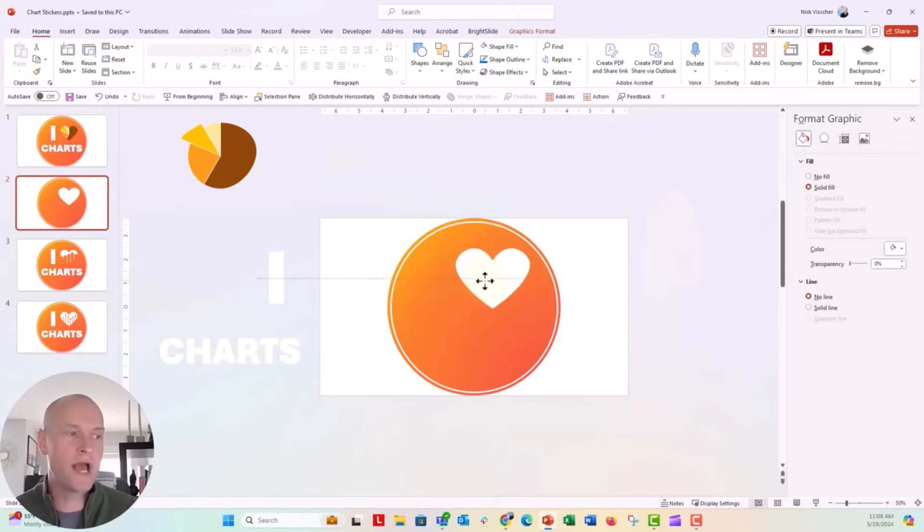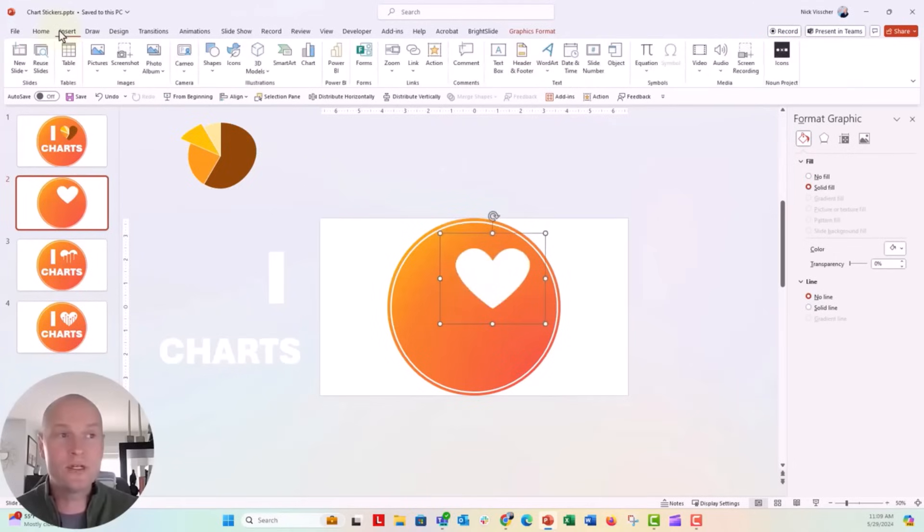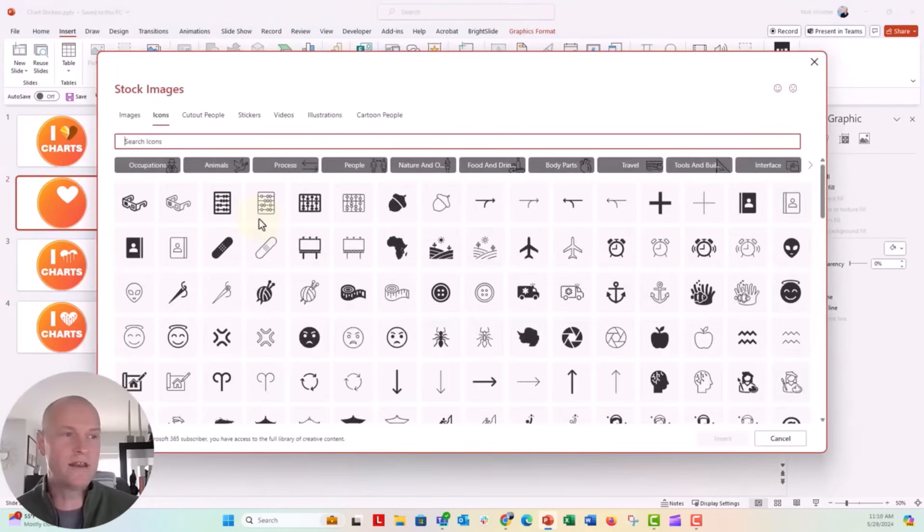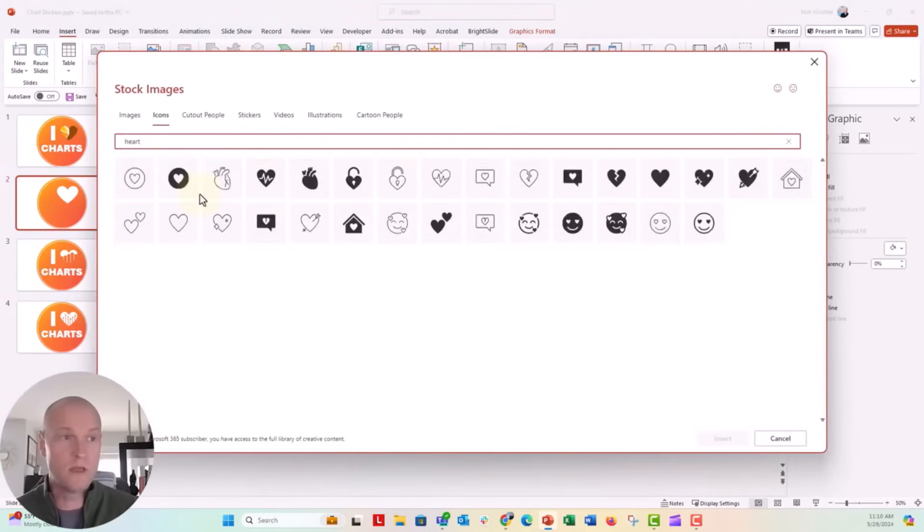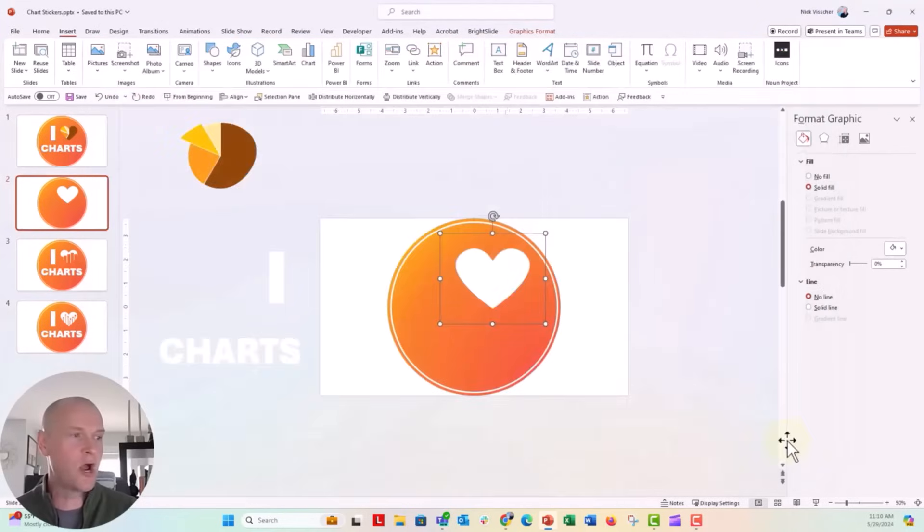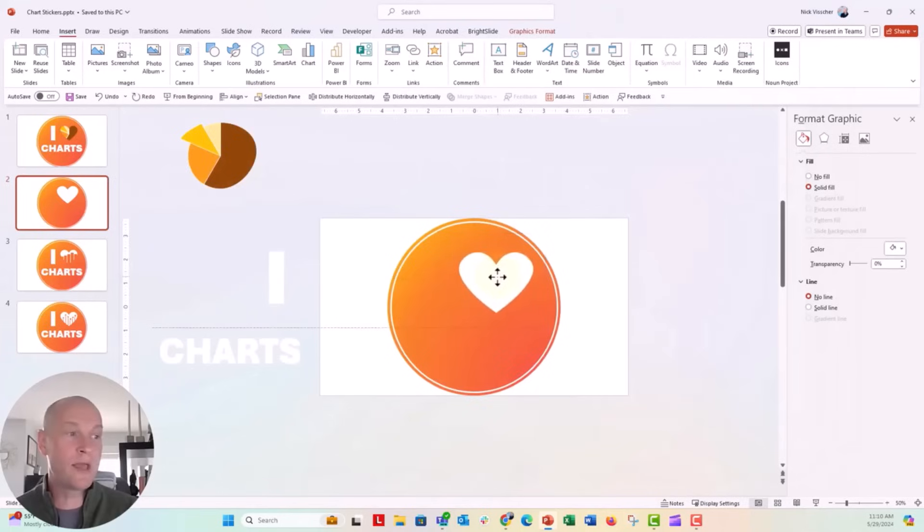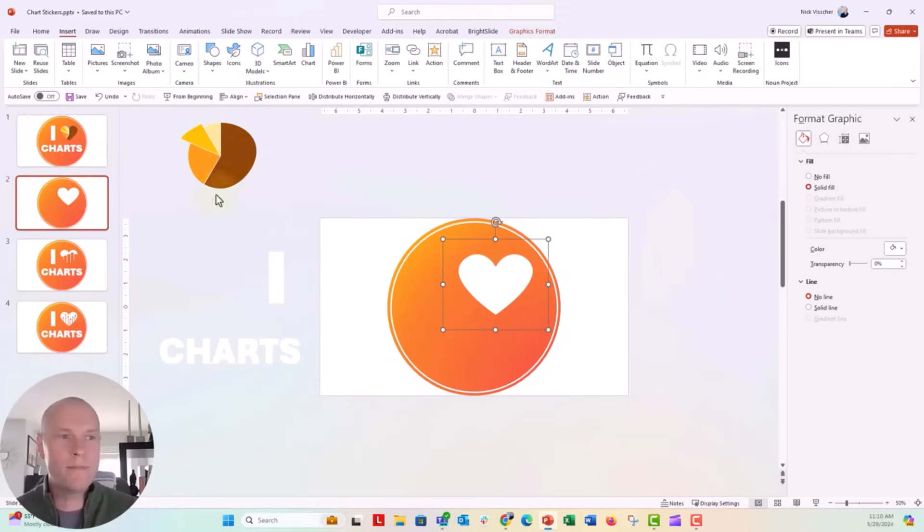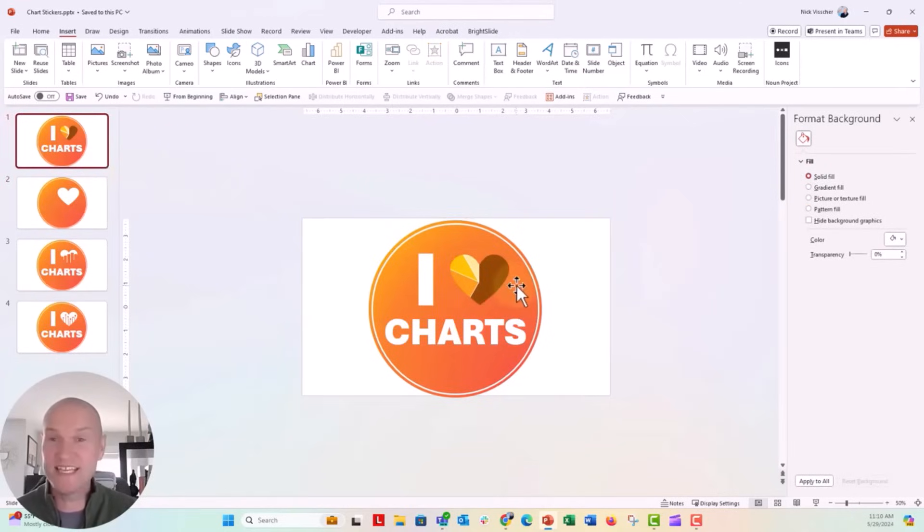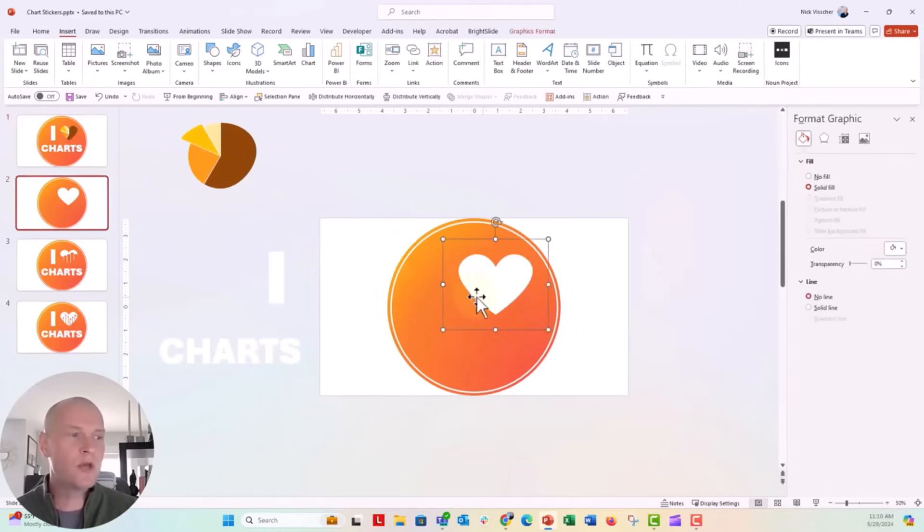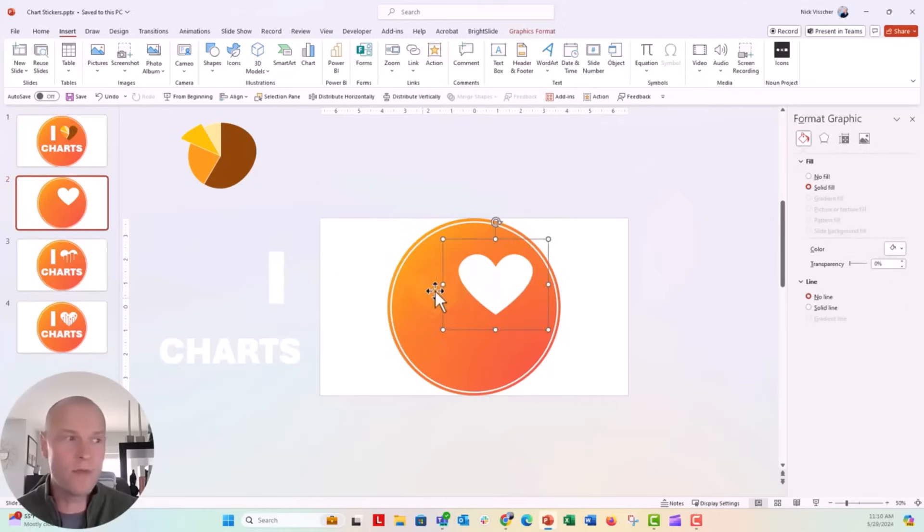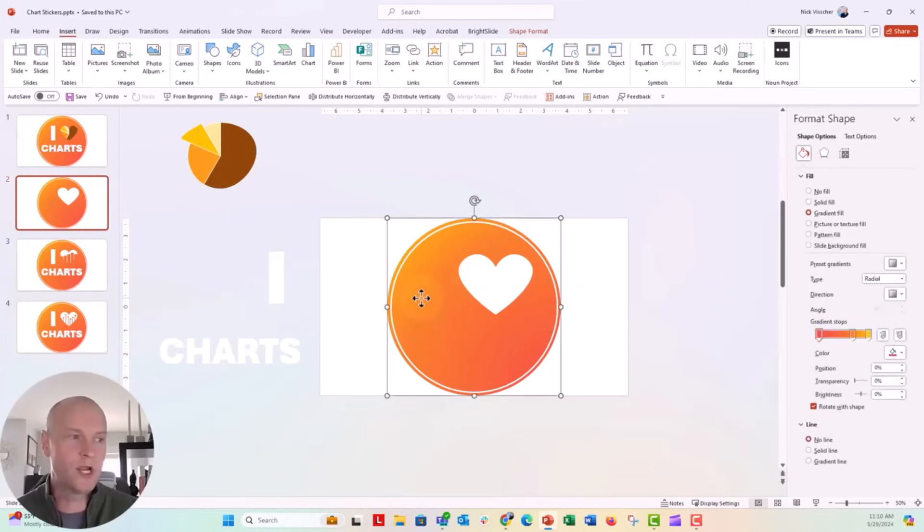Now this is just a heart icon that I got from PowerPoint. If you go up to insert tab and then click on the icons tab here, you can go ahead and search for any icon that you want. I just searched heart and then you can see this heart icon is what I got. You're going to insert that heart. Now I could just leave this on top if I didn't want to have any sort of background, but remember over here on my chart sticker, I have this sort of pie chart effect inside that heart. So what I'm going to do is I want to create a mask with this circle. I want to basically cut out a heart shape from this circle here.